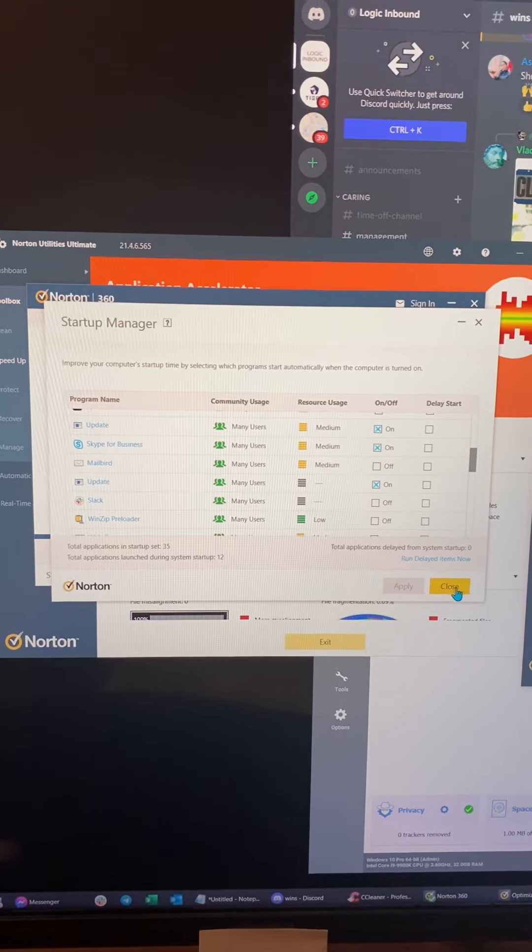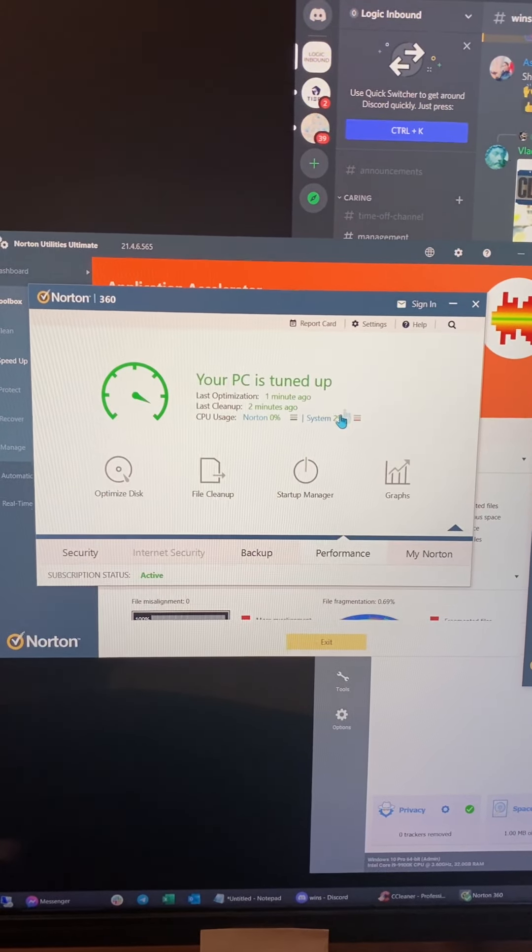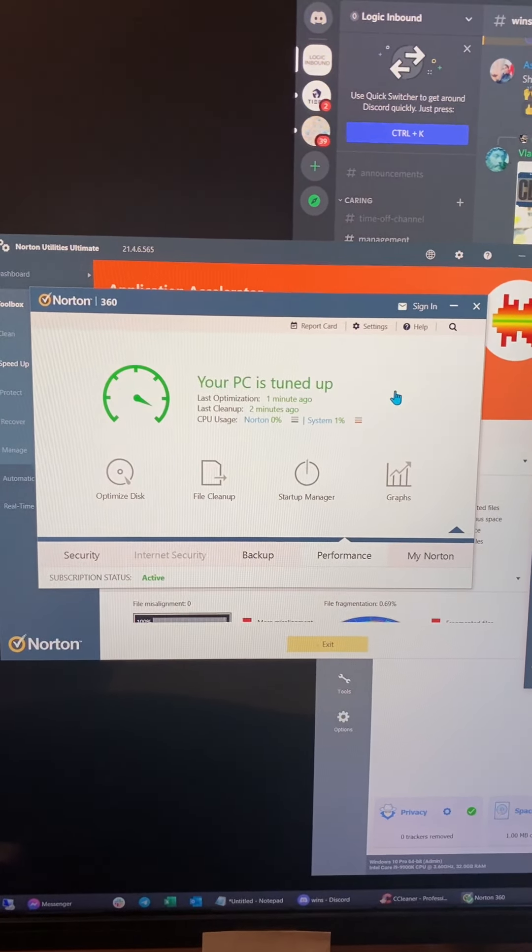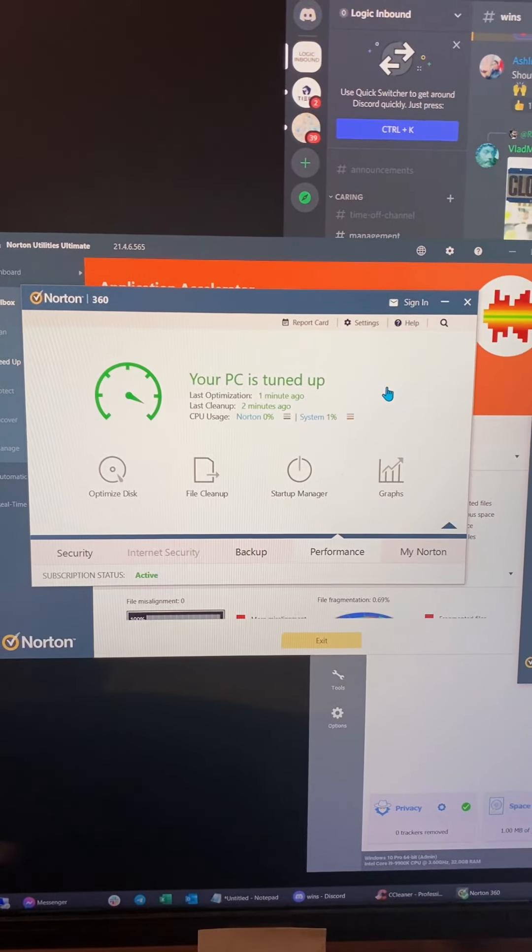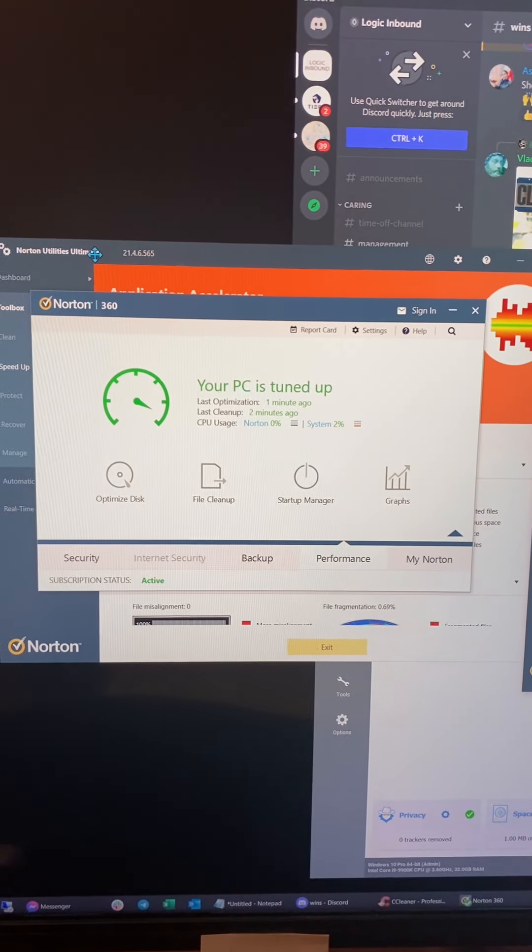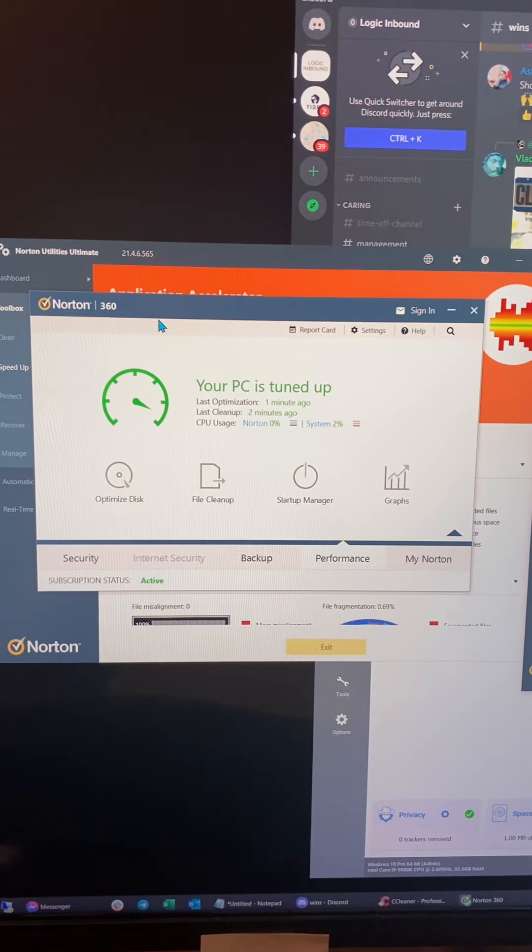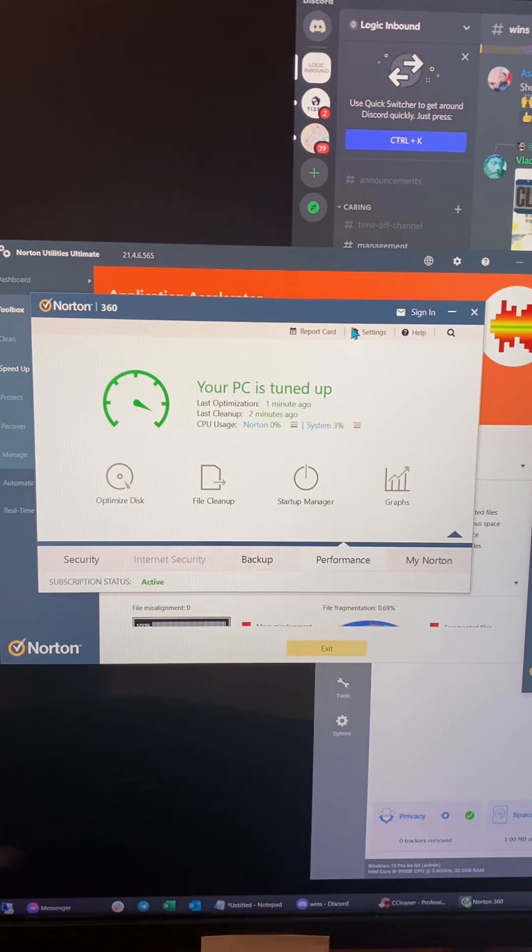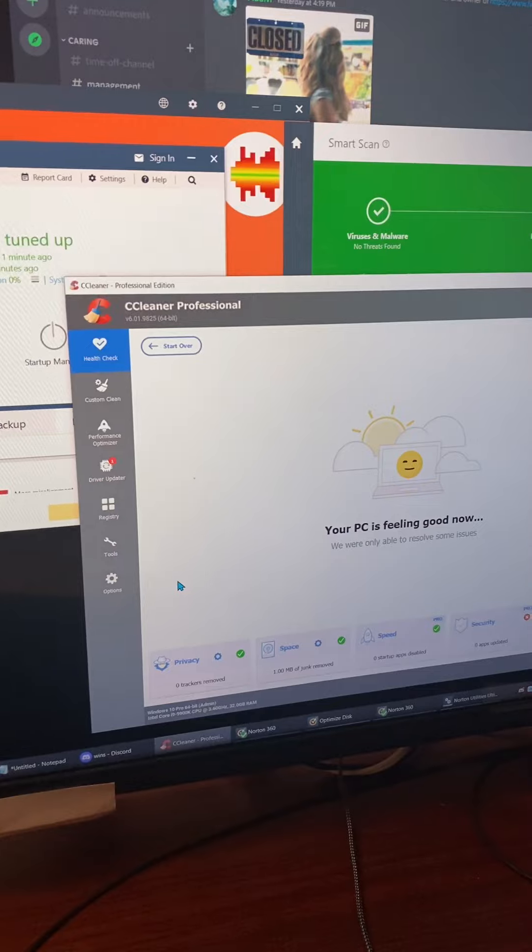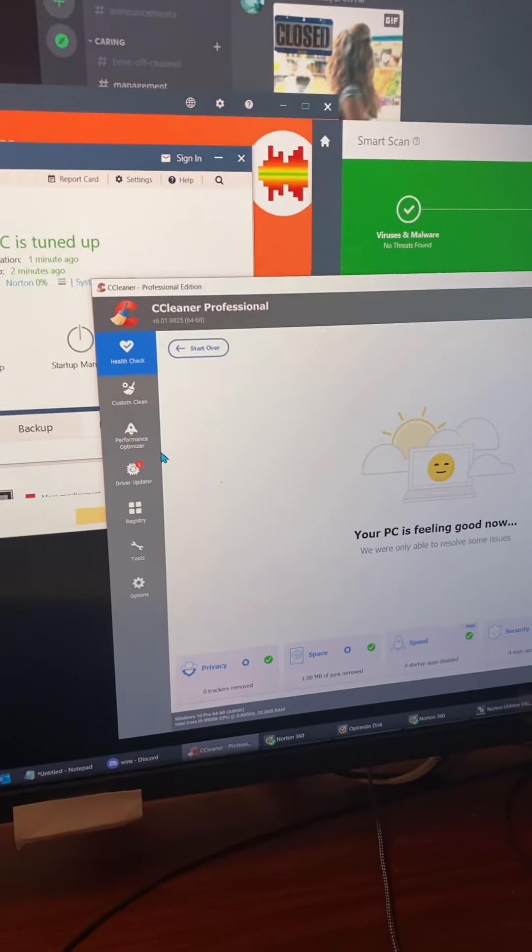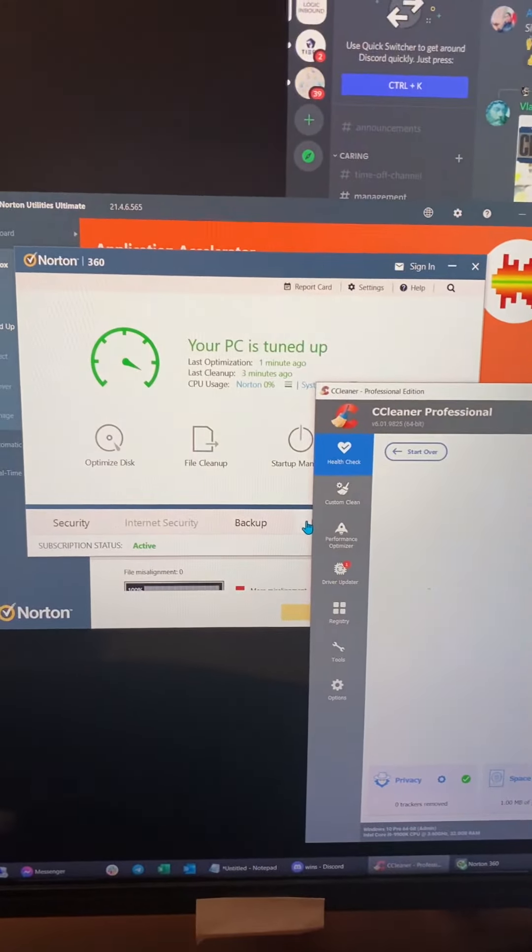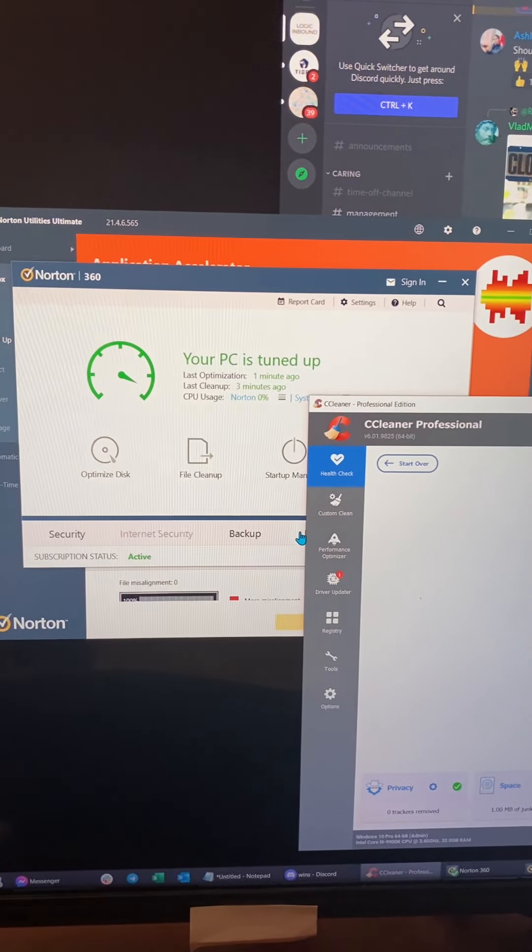So that's generally how I do my PC cleanup every day using Norton Utilities Ultimate and Norton 360. I also use another program called Ccleaner. It used to be known as Crap Cleaner. But that's another video for another day. Talk to y'all.